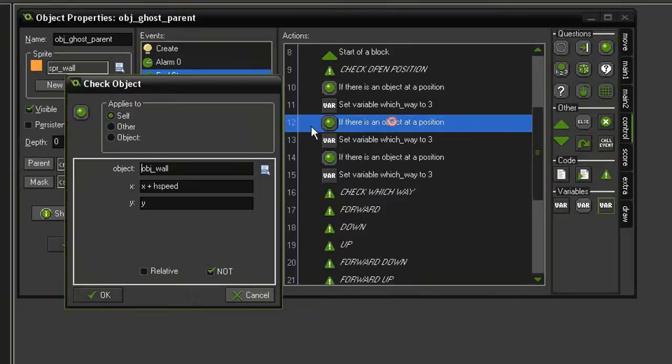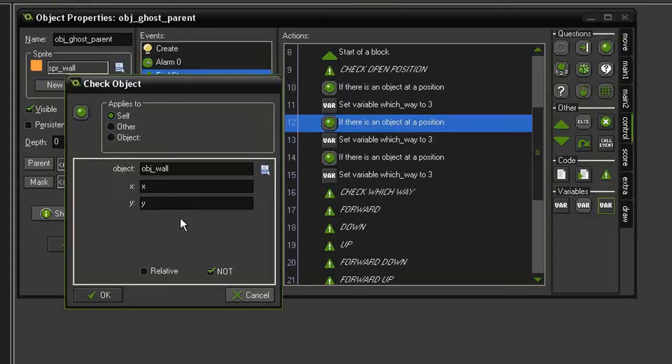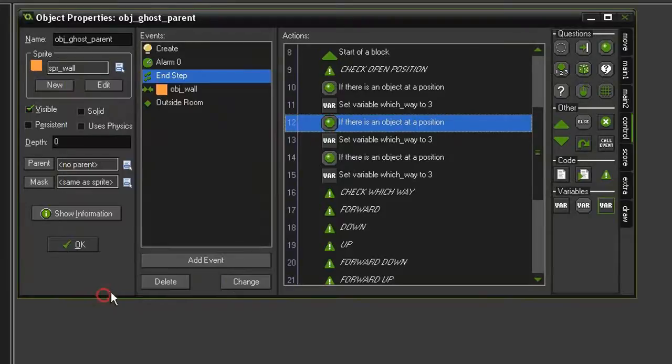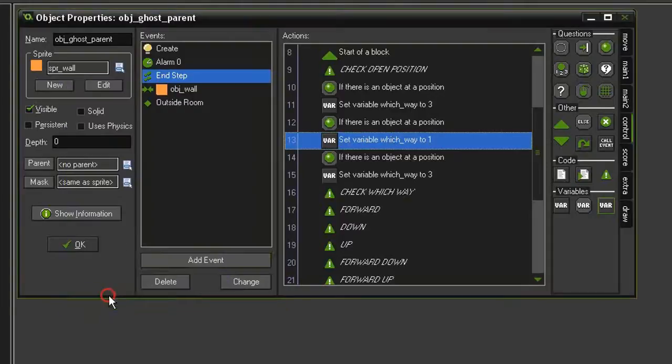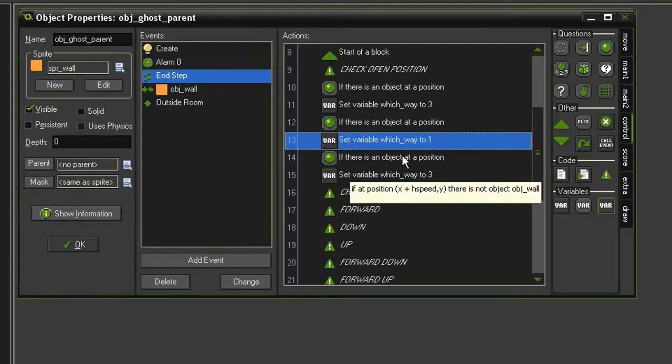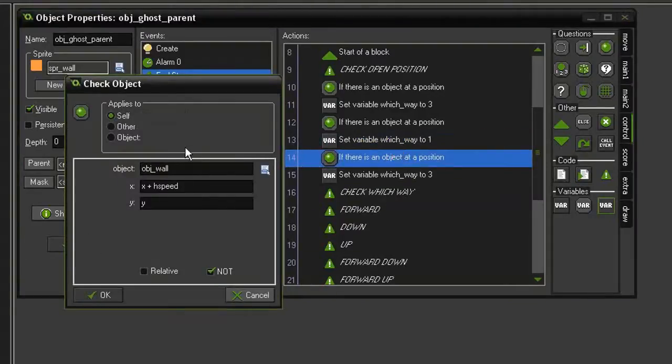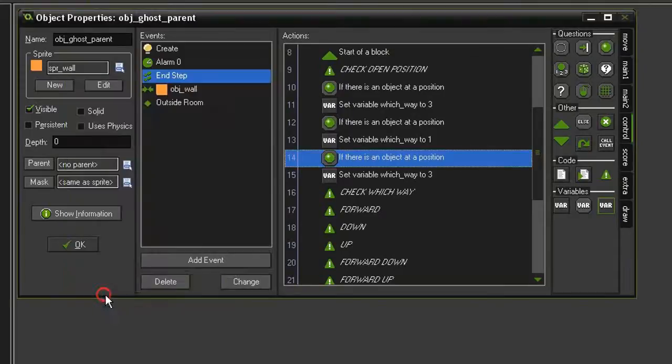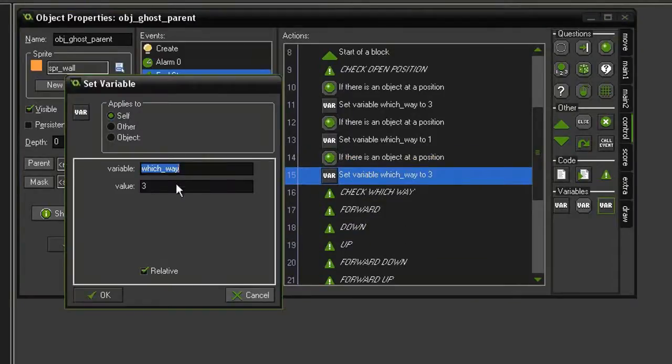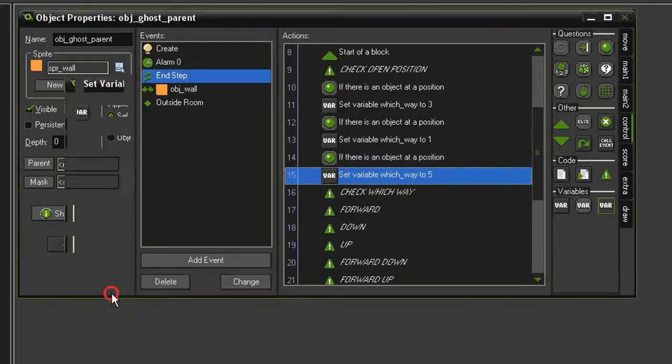So now we have two more. We'll open the second one. And this will check to see if there is not a wall beneath the ghost. So let's turn this to x equals x. Y is y plus ghost underscore speed. When we are adding on the y axis, that is going down. So we need to change this number from a value of 3 to 1. Then we'll open this third check object. And we will set this to an x of x. A y of y minus ghost speed. And we will set that variable to 5.